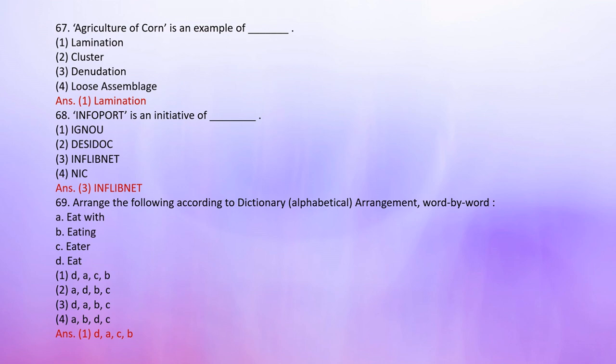Number 69: Arrange the following according to dictionary alphabetical arrangement word by word — A. Eat with, B. Eating, C. Eater, D. Eat. The correct sequence is: D. Eat → A. Eat with → C. Eater → B. Eating.